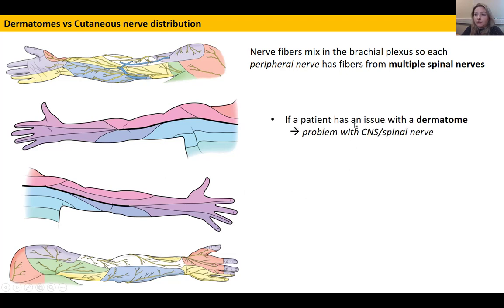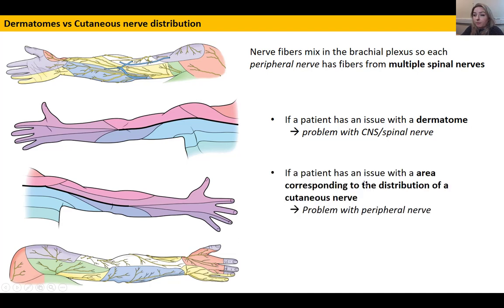If a patient has an issue with a specific dermatome — if they have paresthesia and numbness in a dermatome — you can infer that the problem is going to be with the spinal nerve or with the central nervous system above that. Whereas if there's an issue corresponding to the distribution of a peripheral nerve, you may start to think that's probably a neuropathy, related to the peripheral nerve rather than the spinal nerve root.